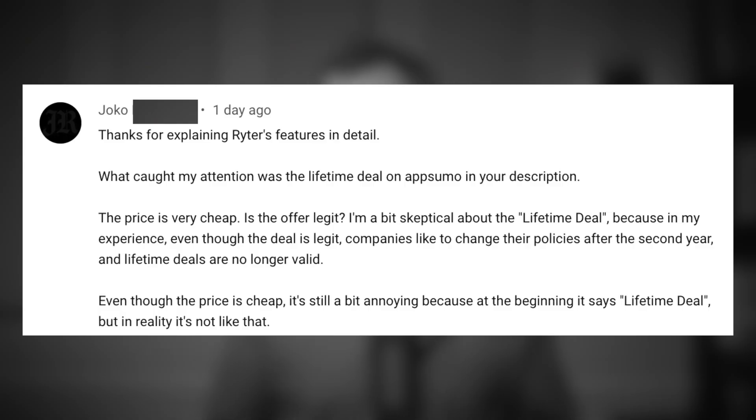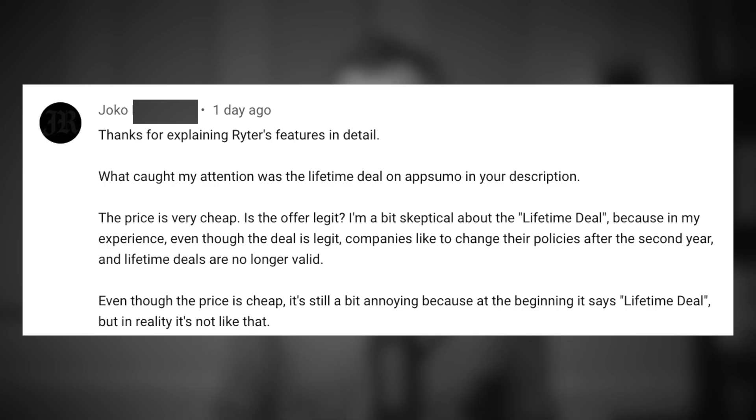I get comments all the time like this one. The price is very cheap. Is the offer legit? I'm a bit skeptical about the lifetime deal because in my experience, even though the deal might be legit, companies like to change their policies. And then after the second year, the lifetime deal is no longer valid. So I'm going to be addressing that question throughout this video with some tips.